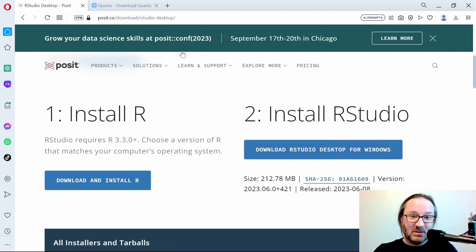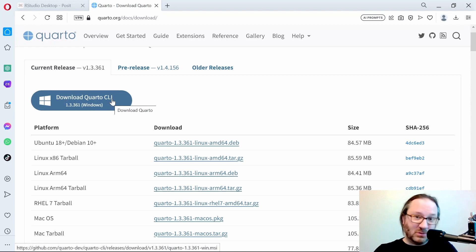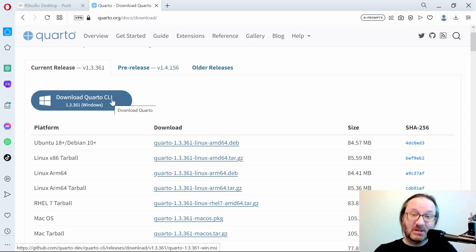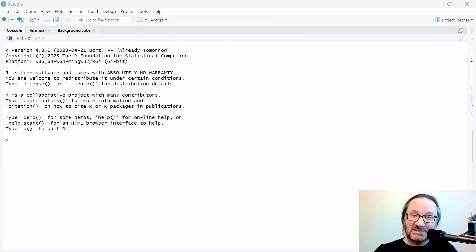After you get that done, hop over to quarto.org/docs/download and grab the Quarto CLI, or command line interface, and install that. That will install Quarto for you on top of the other stuff. Then, once you have that installed, we're going to jump into the RStudio IDE.